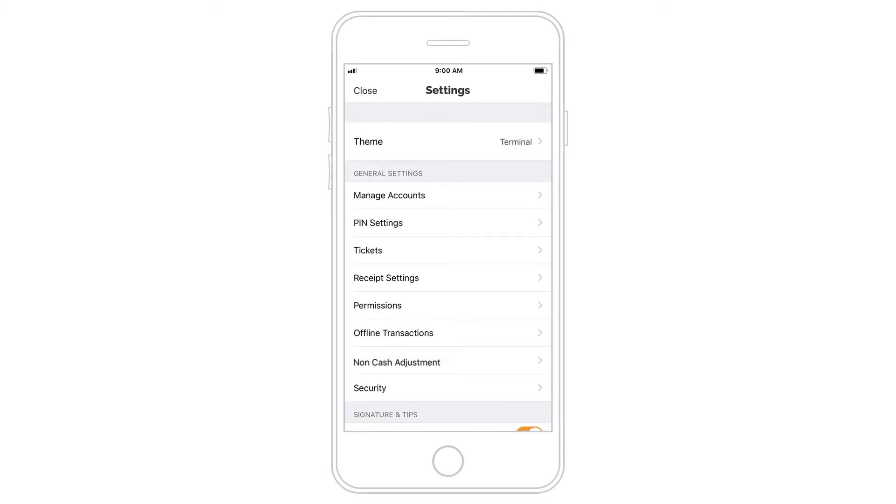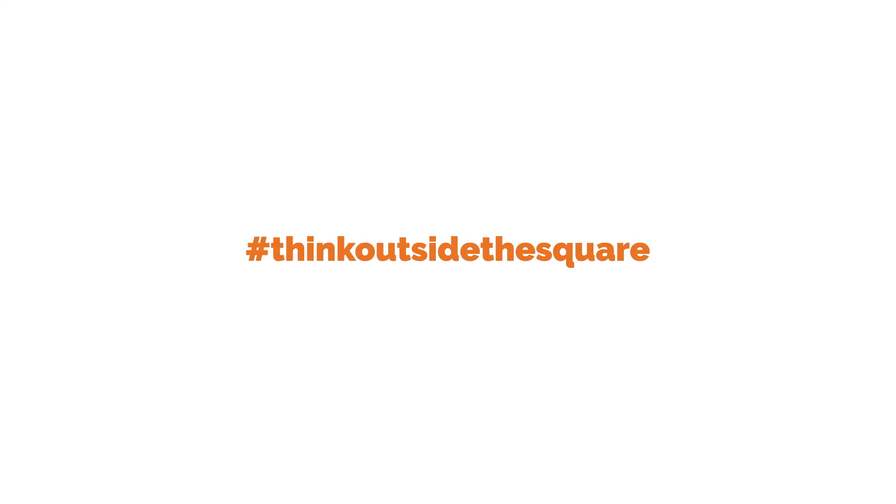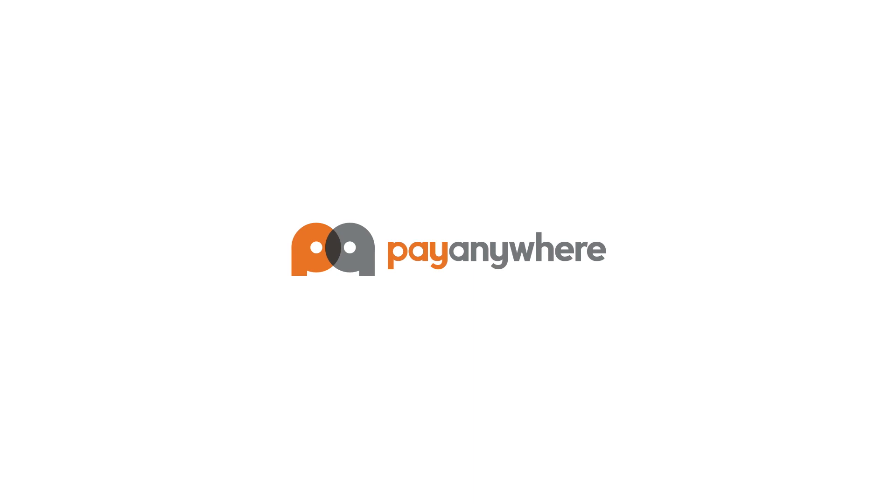Once you're all set, exit Settings to return to the new Sales screen and begin accepting payments.